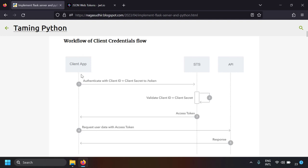So you have three actors: the client application or Python script, the API server or resource server (the Flask server in our case), and the STS or secure token service — the OAuth server or Keycloak server in our example. The Keycloak server issues tokens to the client application and provides the public key to the resource server for validating the token.